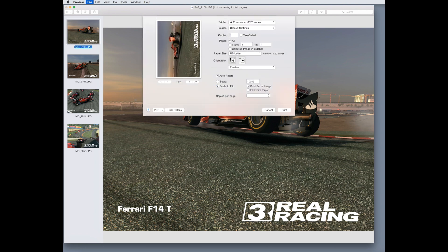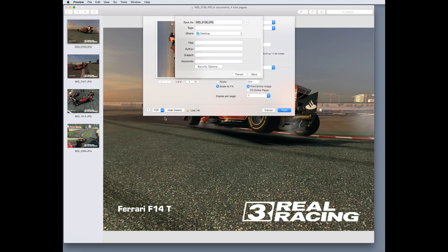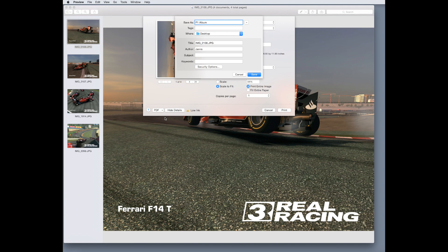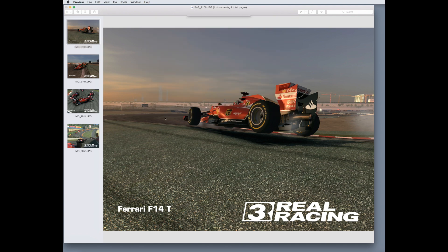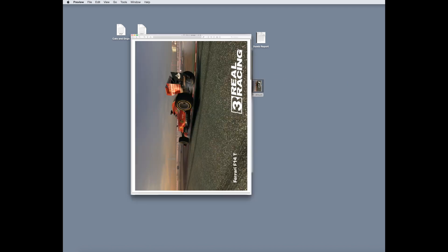You can also use the shortcut command P, and we're going to select PDF, the little arrow, and then click save as PDF. We want to do F1 album, and this is really useful if you want to combine JPEG photos into a single album. Now, the album will be in PDF format, so just keep that in mind.